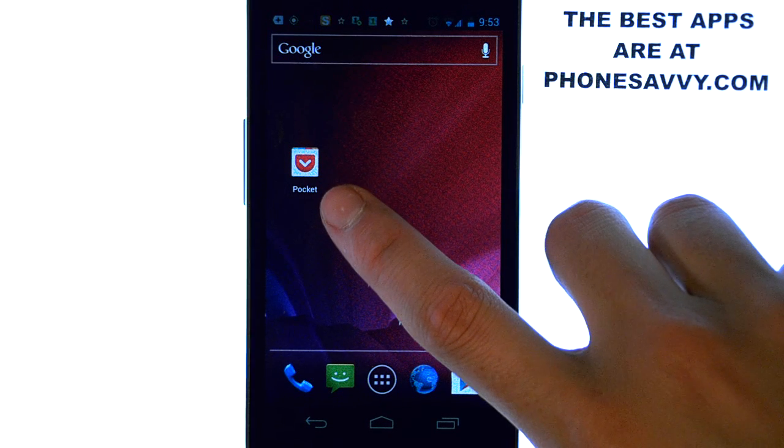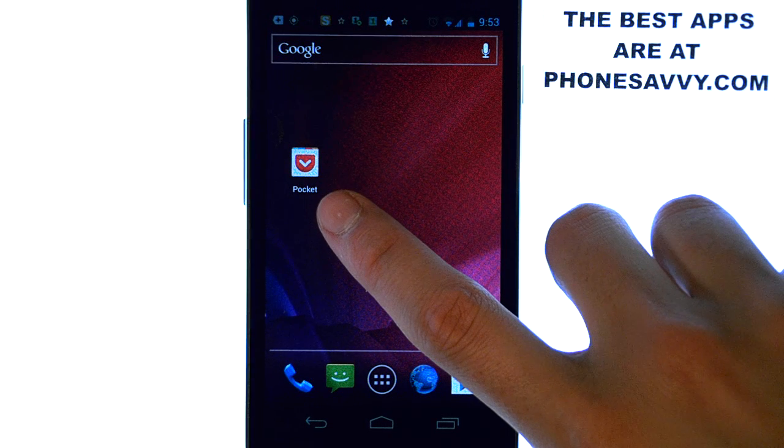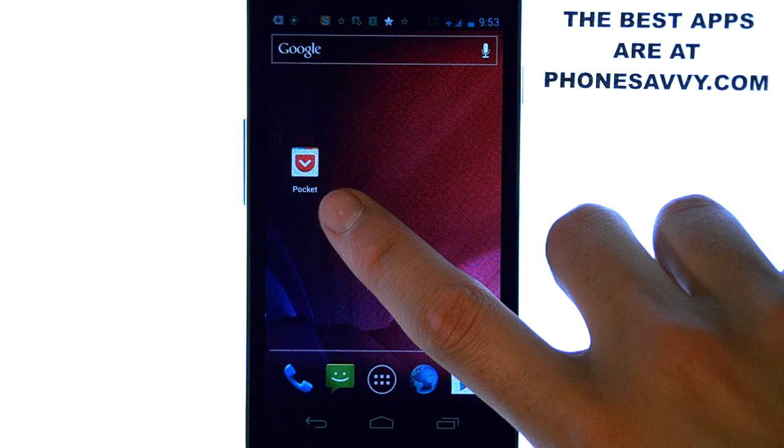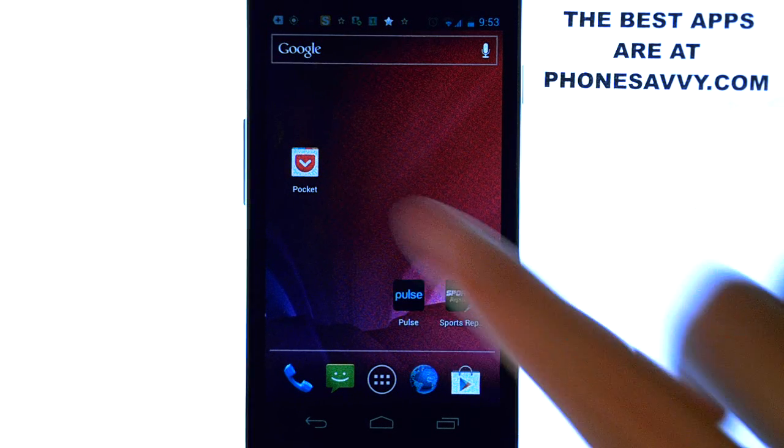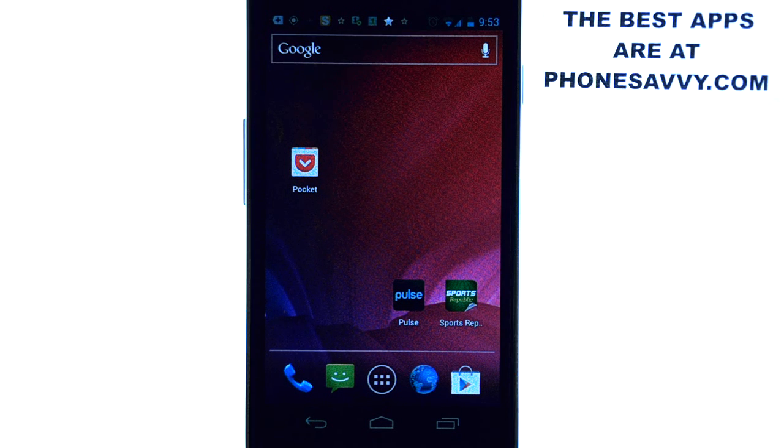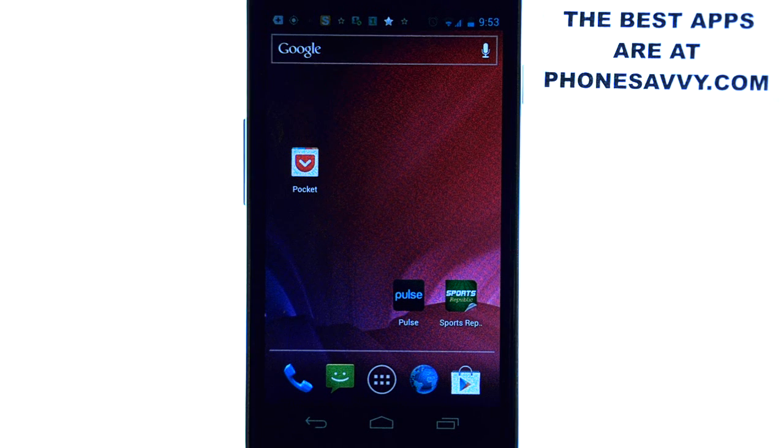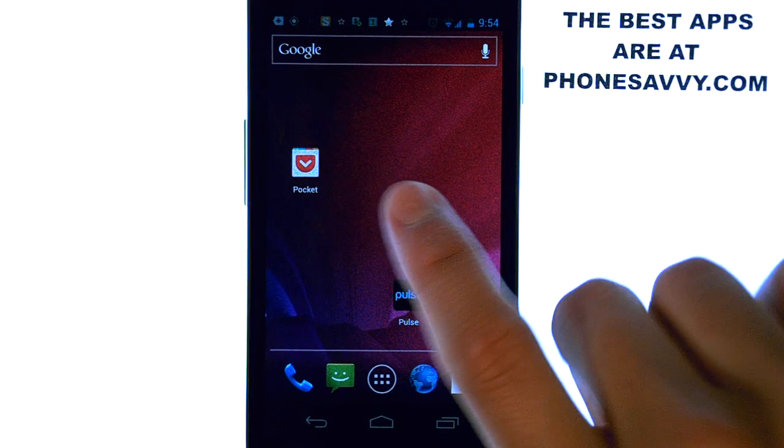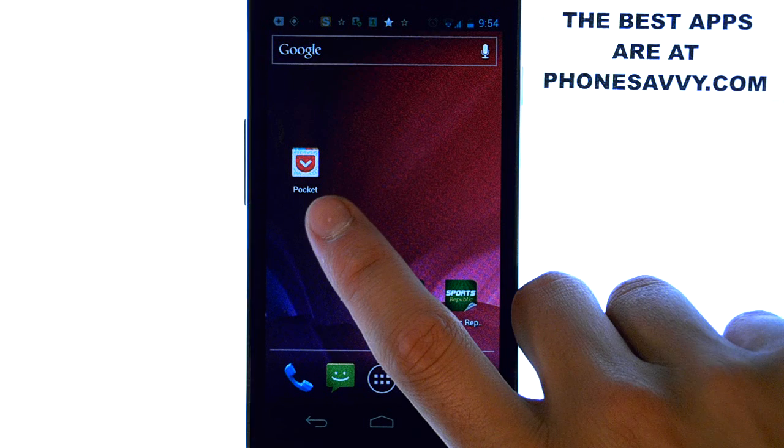Have you ever been on the web and found an article or a link that you are interested in reading at a later time but didn't have the time currently to read? Well that is what Pocket is for.